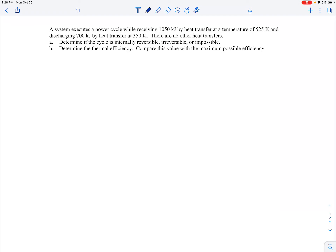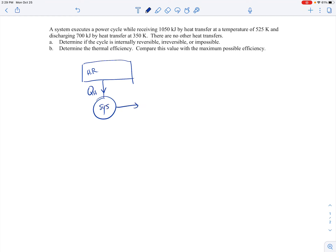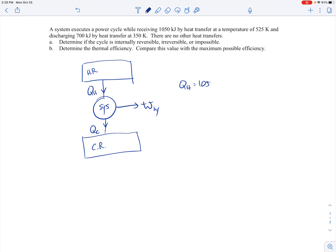We have a system executing a power cycle. There's a hot reservoir with energy transfer into our system producing work, and heat transfer from the system into a cold reservoir. The power cycle receives 1050 kilojoules by heat transfer at a temperature of 525 Kelvin, and it's discharging 700 kilojoules by heat transfer at 350 Kelvin. So QH is 1050 kilojoules, TH is 525 Kelvin, QC is 700 kilojoules, and TC is 350 Kelvin.